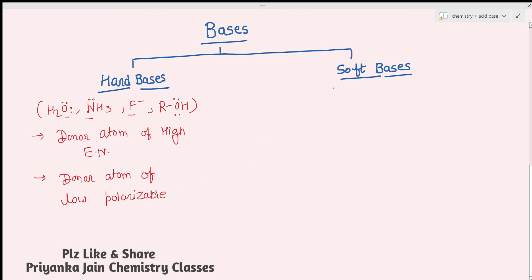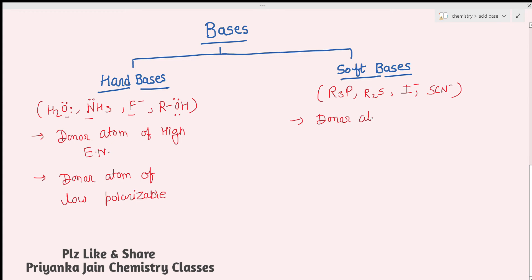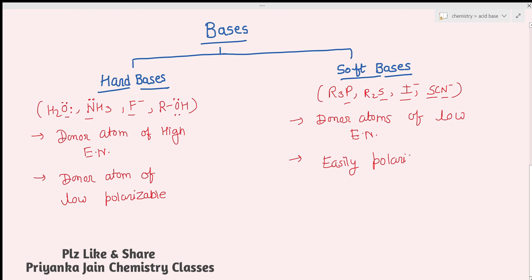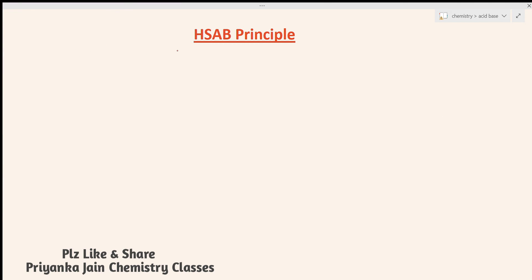Soft bases include R₃P (triphenylphosphine and its derivatives), R₂S, I⁻, and SCN⁻ (thiocyanate). These are soft bases because the donor atoms — phosphorus, sulfur, iodide — are of low electronegativity. Secondly, they can be easily polarized, which is why they act as soft bases.